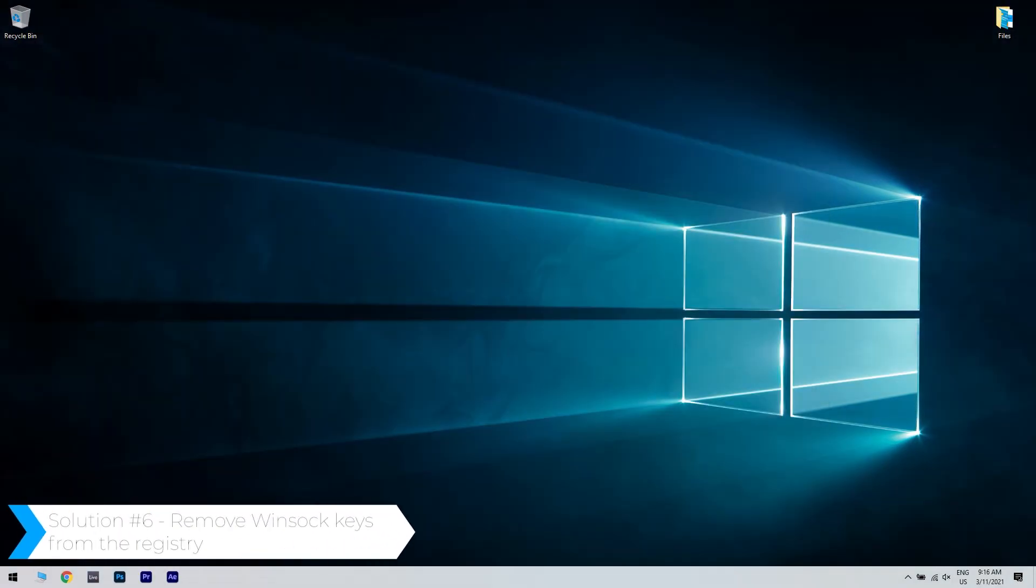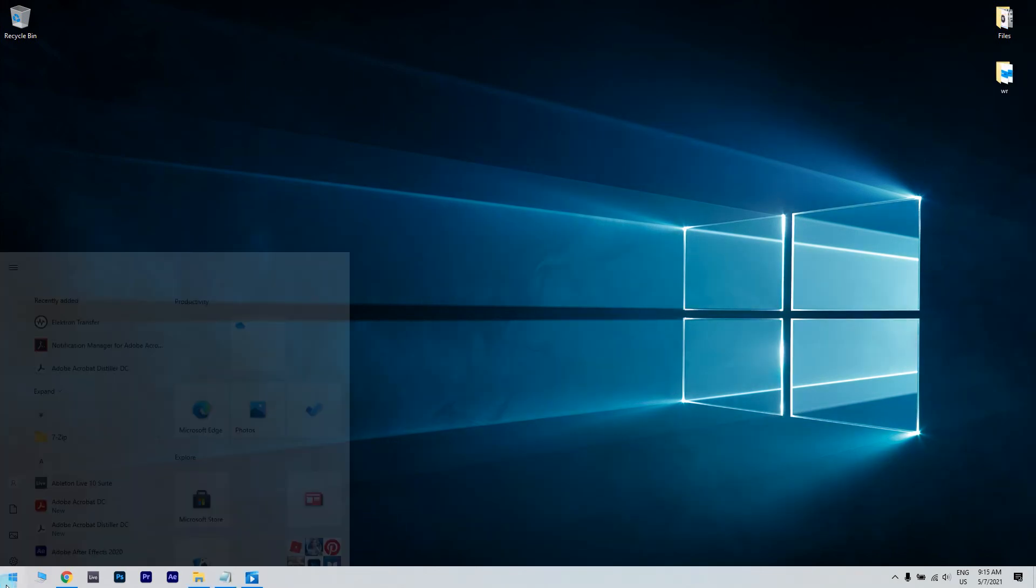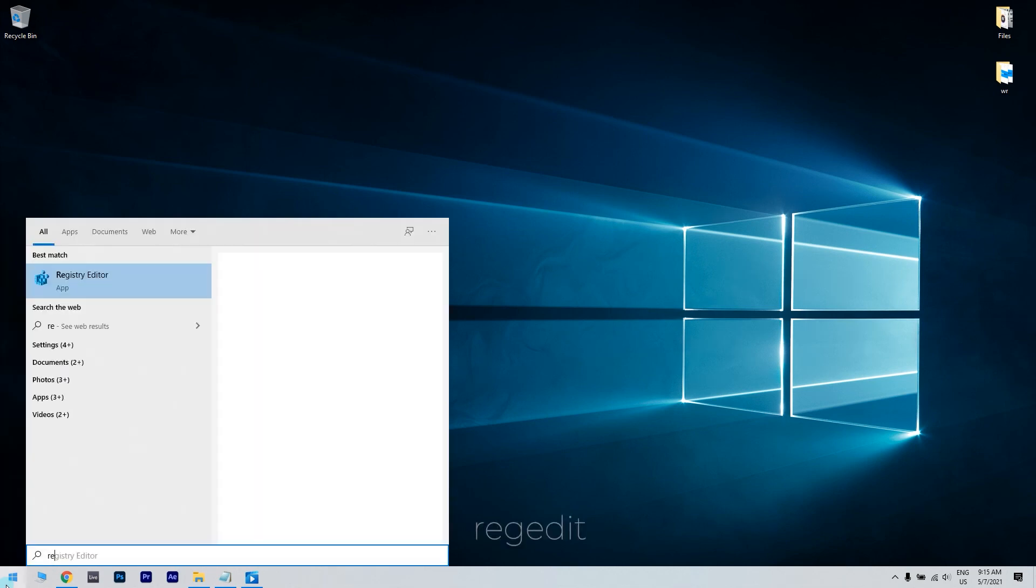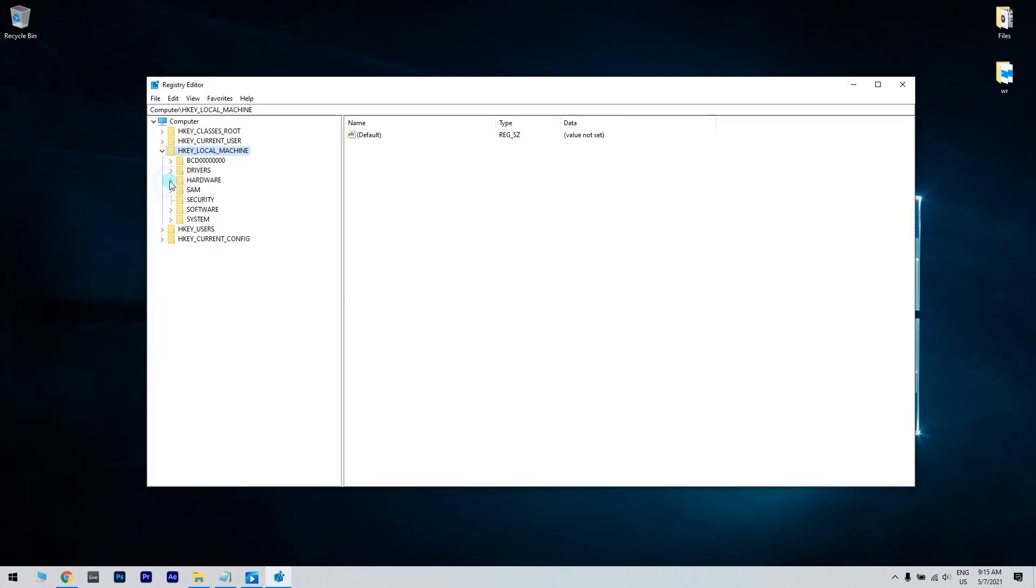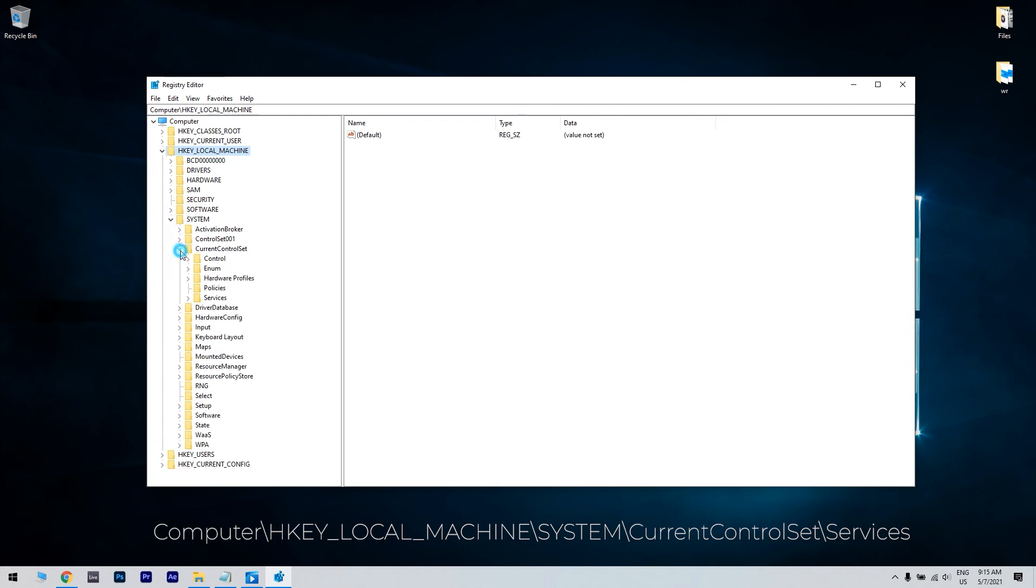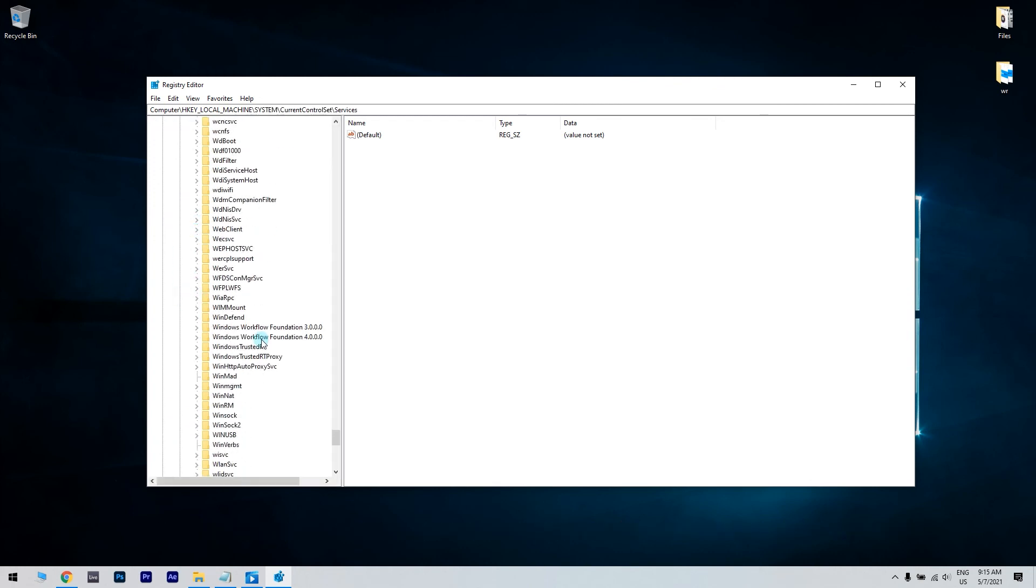Another great solution is removing Winsock keys from the registry. To do that, click the Start button in the lower left corner and simply type regedit. Then click Registry Editor. In the Registry Editor window, navigate to Computer, HKEY_LOCAL_MACHINE, then System, then CurrentControlSet and then Services. Locate Winsock and Winsock2 keys.